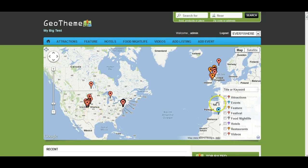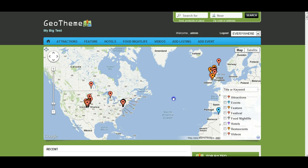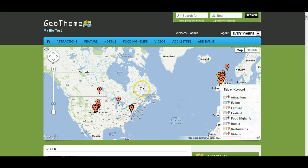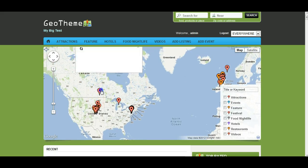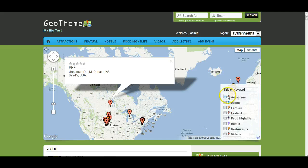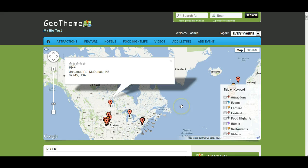This is a quick video about category icons — these little things running down the map. It's going to run through how you change or update these to your own markers. As you can see, they appear on the front page and you can click on them, they run down the side, and they also appear on category listing maps or the details maps. So how do we change these?